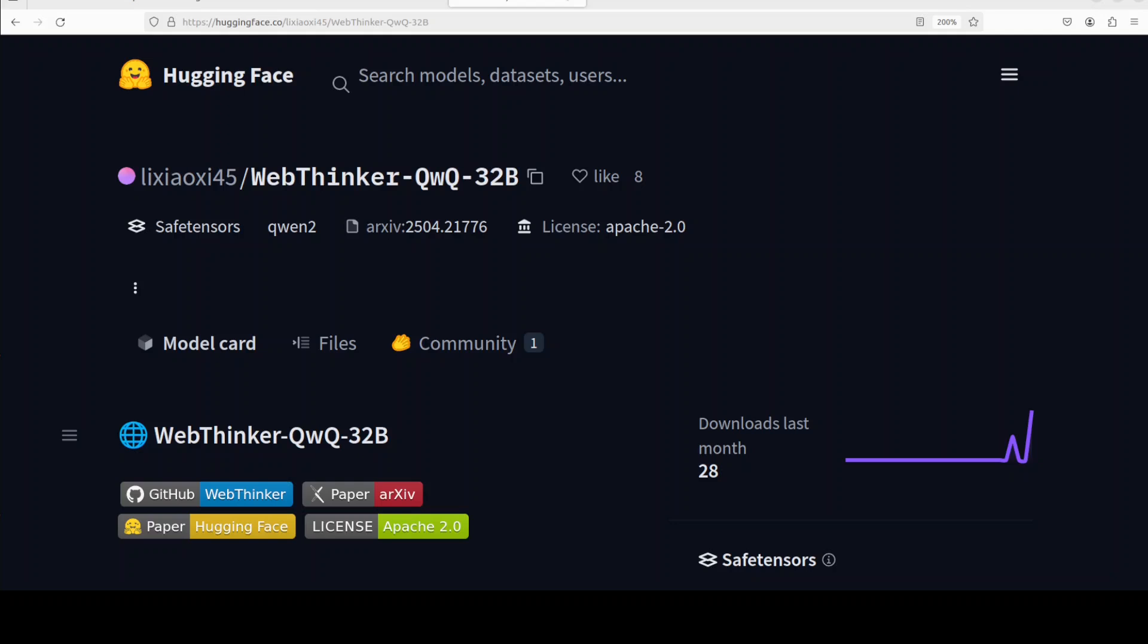This WebThinker QwQ is part of the WebThinker series that enables large reasoning models to autonomously search, explore web pages, and draft research reports. If you want to take full advantage of this model, they've shared a full framework on their GitHub repo and I will drop the link in the video description.